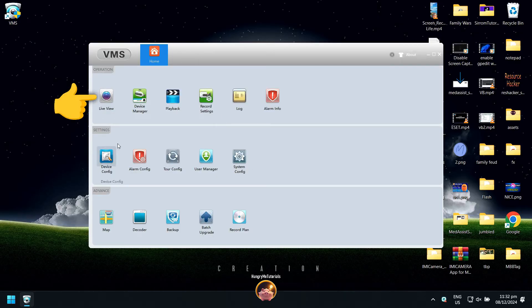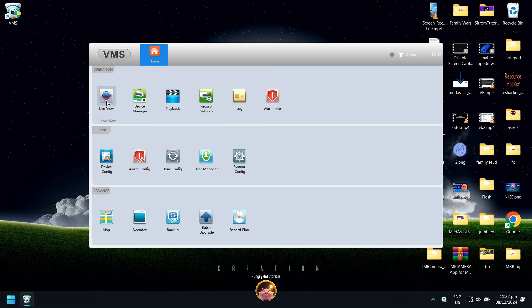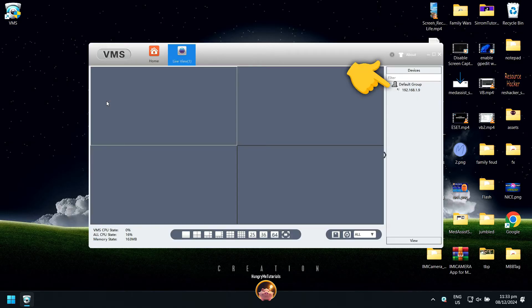Then, click on Live View. Under the default group directory, double-click your camera.